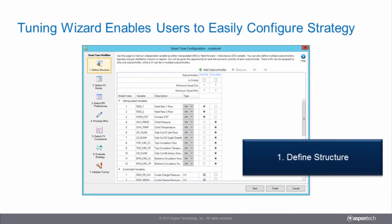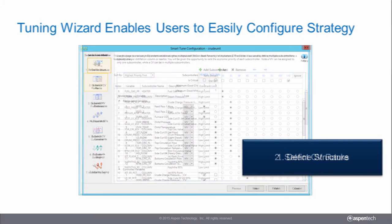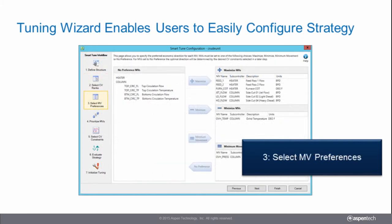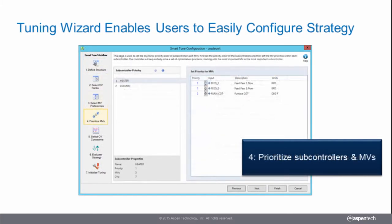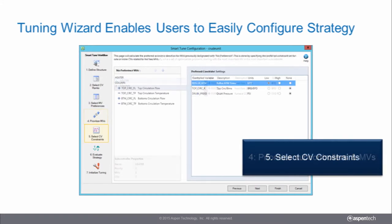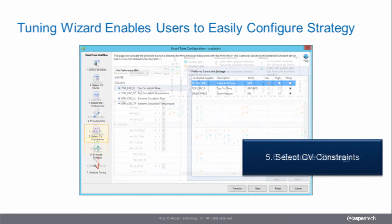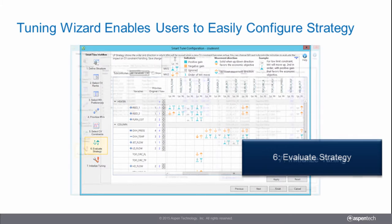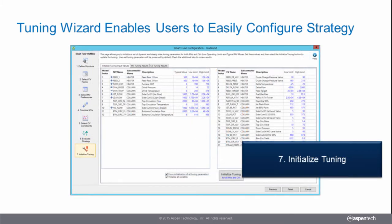The SmartTune wizard empowers users to complete this process effortlessly. Users are guided through the process in a step-by-step manner with detailed instructions available for each step. The wizard also allows you to quickly simulate different controller strategies before you deploy online.